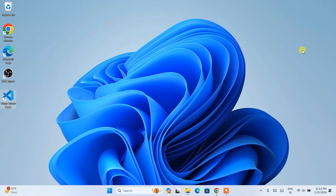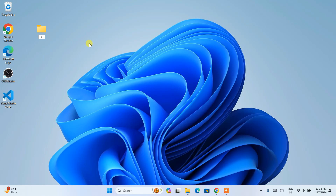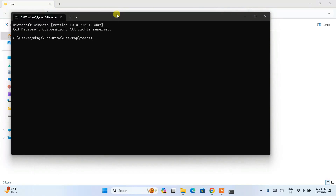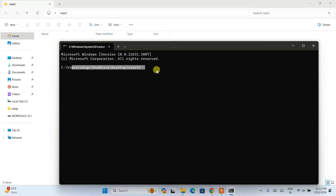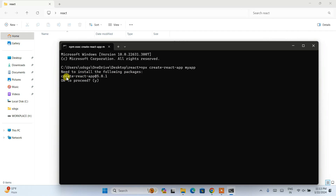Now that both Node.js and Visual Studio Code are installed, it's time to create our React app. First, create a new folder — I'm naming it 'react'. Go inside that folder, click on the address bar, type 'cmd', and hit Enter. The command prompt will open within the react directory. Now type the command: 'npx create-react-app my-app' and hit Enter. It will prompt you to install the package — type 'y' and hit Enter.